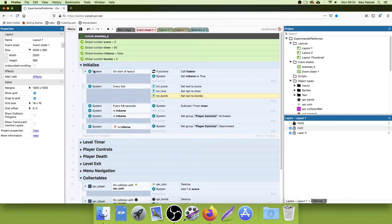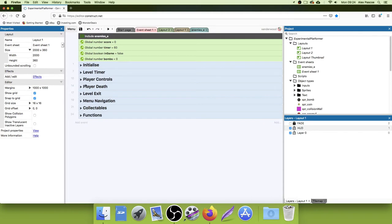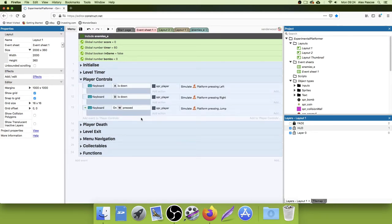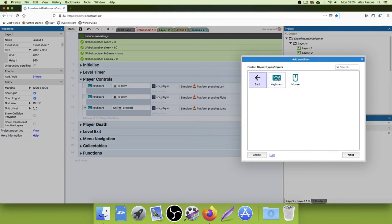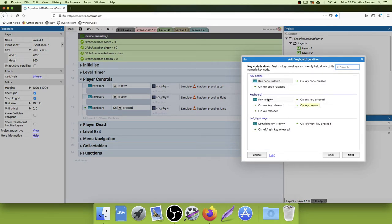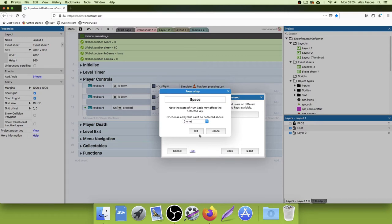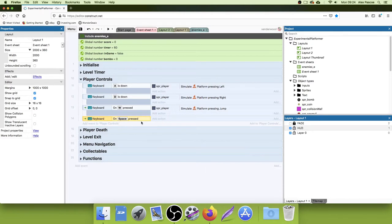Now we need to add code so that if we press a button and the bomb count is greater than zero, we spawn a bomb on the map that can explode and kill enemies. Go to player controls because it's a control we're going to press — I'm going to use the spacebar. Add event to Player Controls, go to the Inputs folder, select Keyboard, On Key Pressed — not 'key is down' since that's held — and the key is Spacebar. Hit space and click OK.